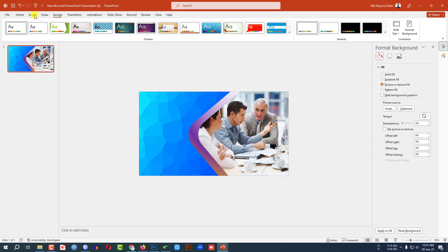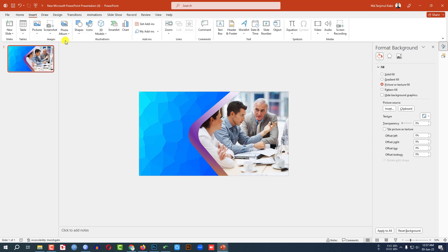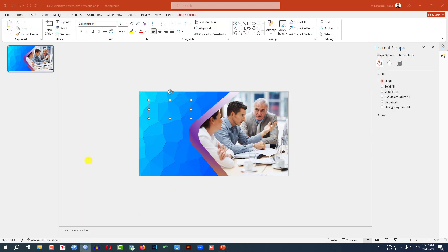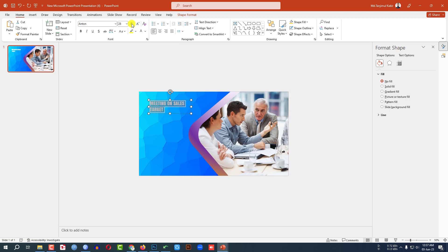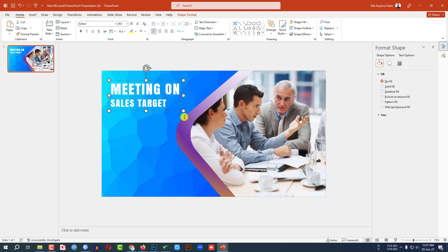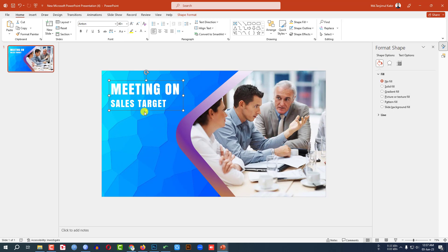Now I have to add some text. Go to Insert, go to Shape, pick a Text Box and drag it over the slide. Type 'Meeting on Sales Target', change the font, change the font color to white, and make it bigger. Adjust the font size and spacing — this is perfect.